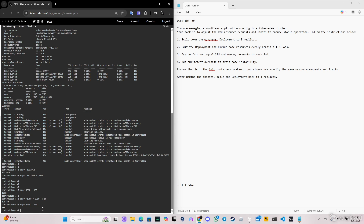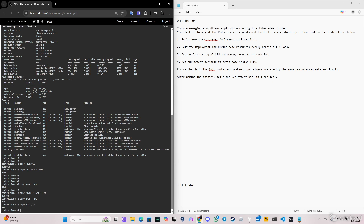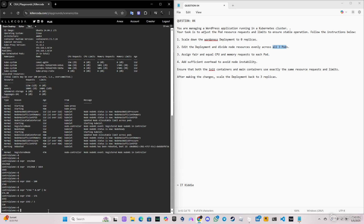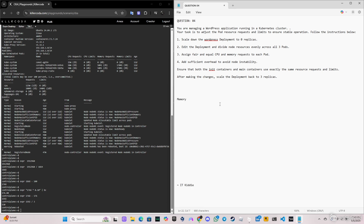So we do 1768 minus 176, and as you can see we have 1592 MiB of allocatable memory. We divide this across three replicas — 1592 divided by 3 — giving us 530 MiB for memory per part. Let's write this down on the notepad so we have the information visible at all times.